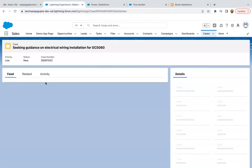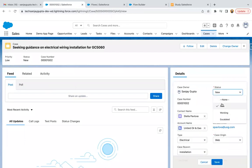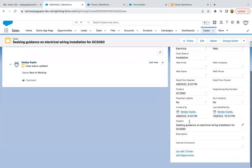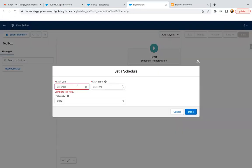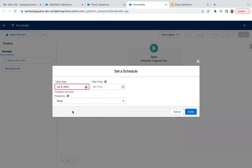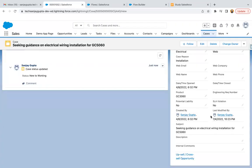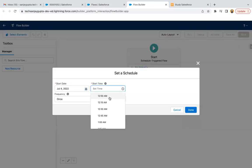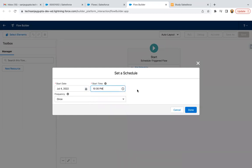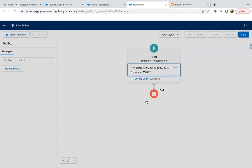Just open any of the case record and do some changes. So let's say I'm changing the status. From here, last modified date and time, you can see the current date and time. I'm going to select the date as 4th of July. Here time is 1023. So here I'm selecting 1030 PM. Frequency I'm selecting weekly because as per the requirement, we need to run this flow on weekly basis.